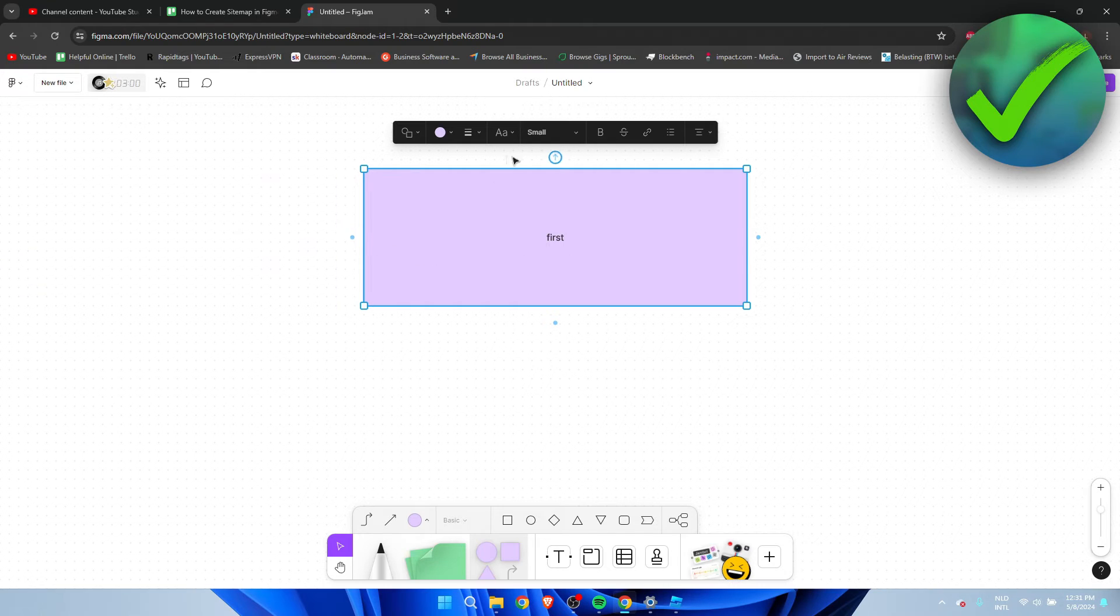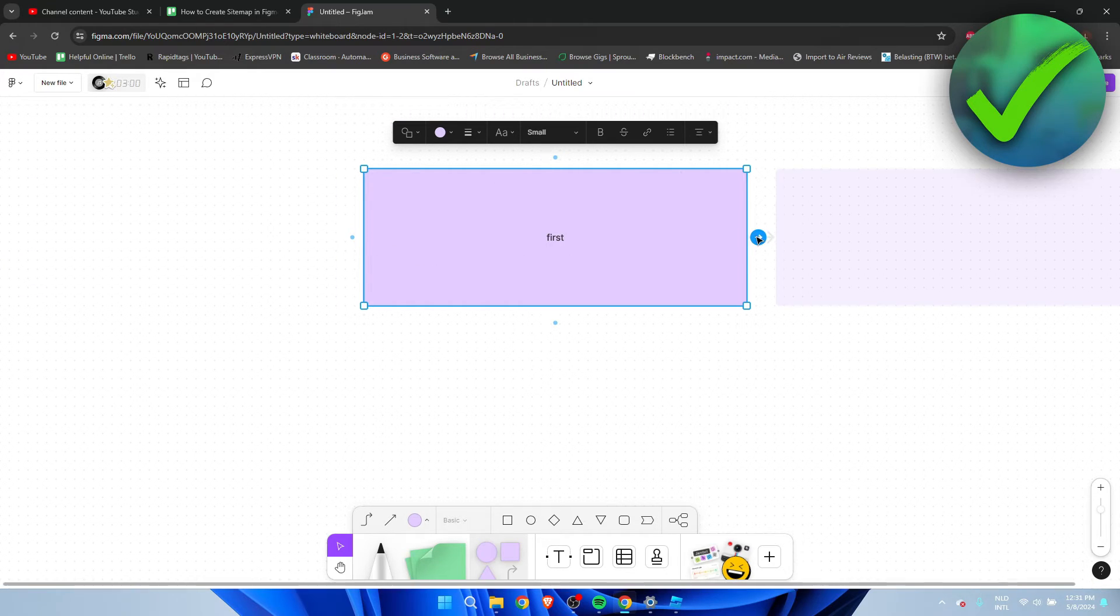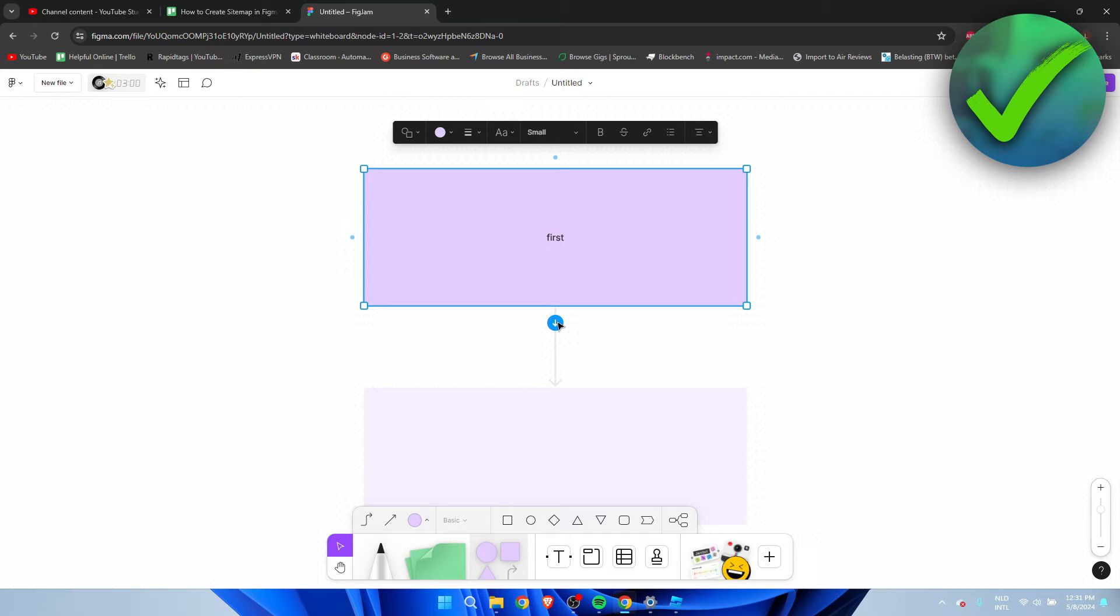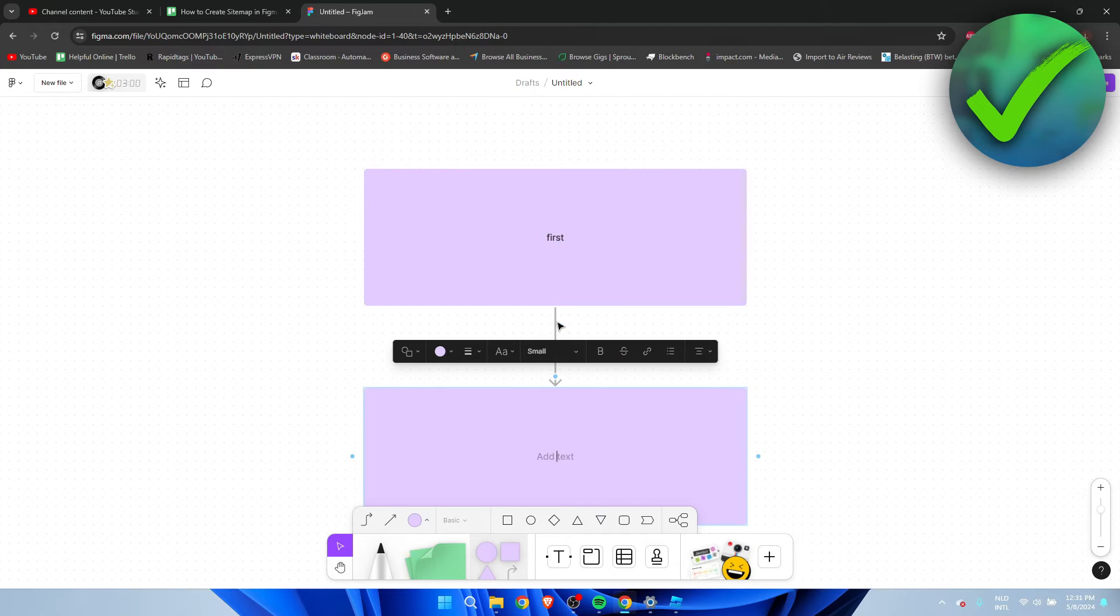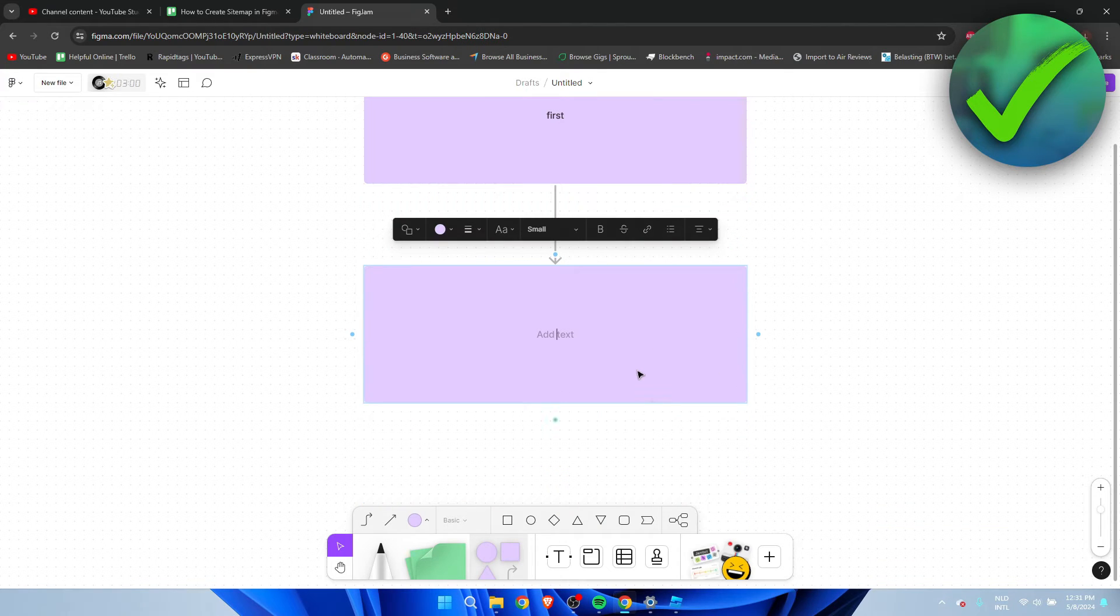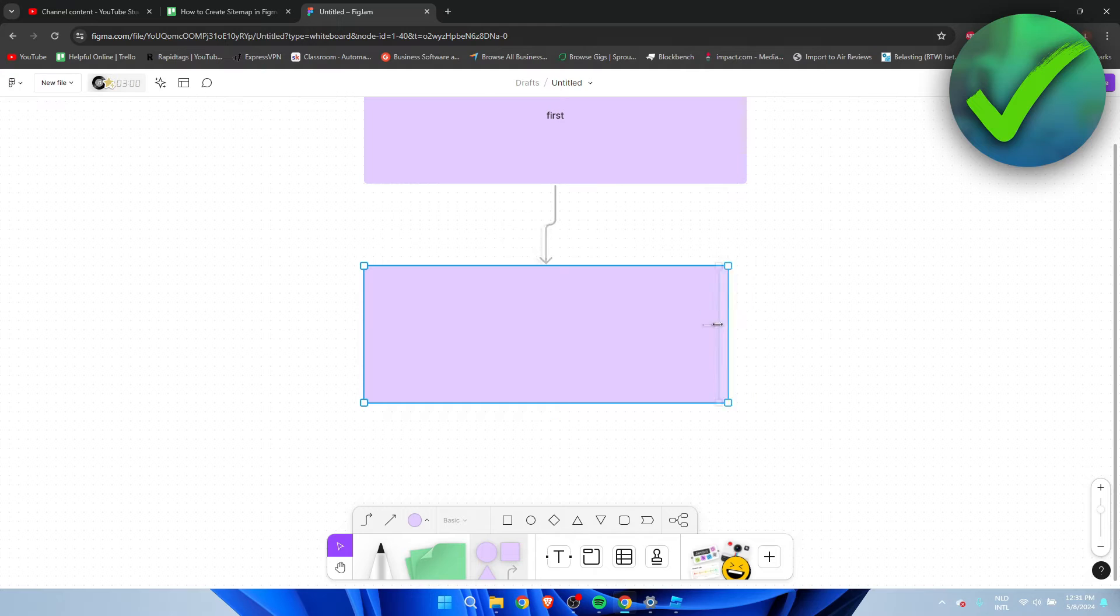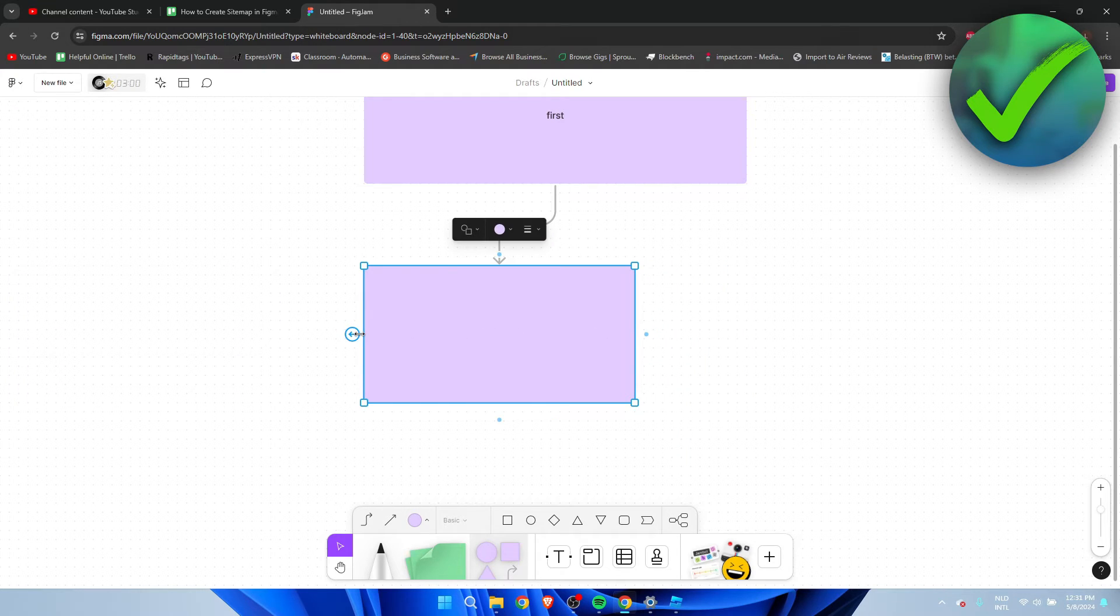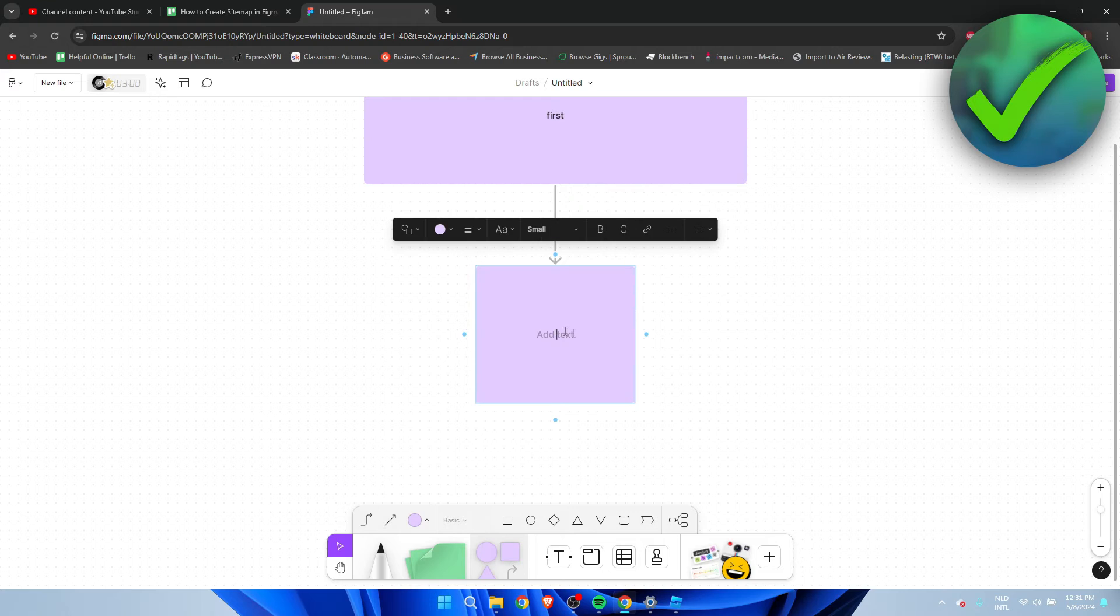We have a couple of different arrows pointing to each side. If you click on there, this is how we can create our sitemap. Now we can even make for example this square smaller just like this if we would like to and then add some more text.